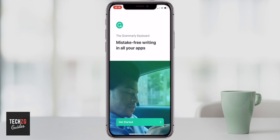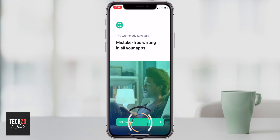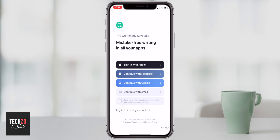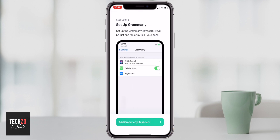When you open the app up you're going to have to click on Get Started and it will walk you through the setup process. You can use one of your accounts to log into Grammarly if you want, but you don't have to. There is also an option in the bottom right corner that says Not Now — you can press that and set up Grammarly without having to log in.